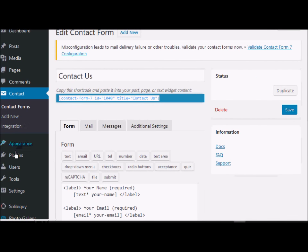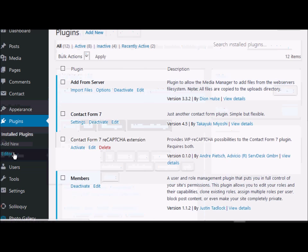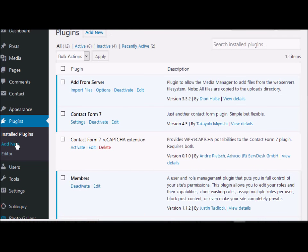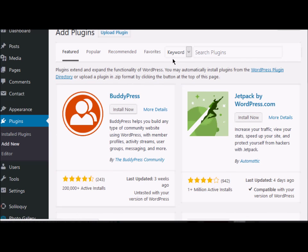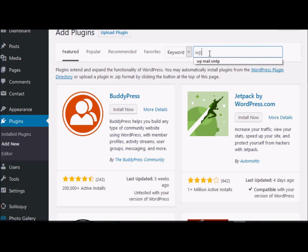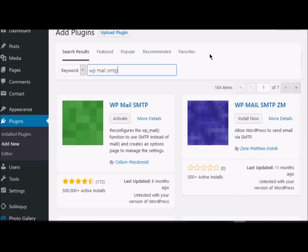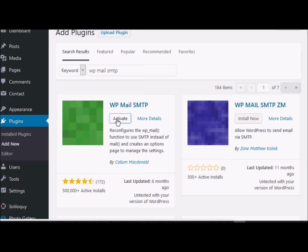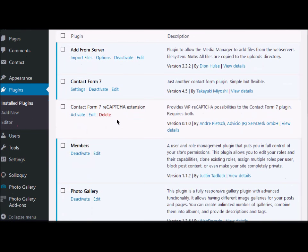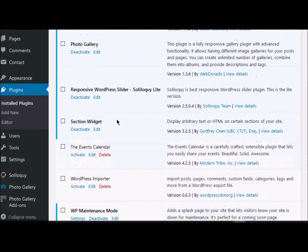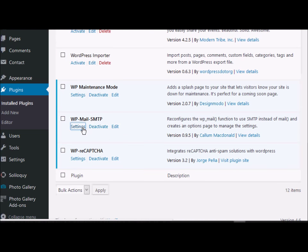In WordPress, we need a plugin to resolve this. Go to 'Add New' and search for 'WP Mail SMTP'. I have already installed this plugin — that's why it's not showing me 'Install', but I had disabled it, so it's asking me to activate. I'll activate the plugin and then go to the settings for this plugin.